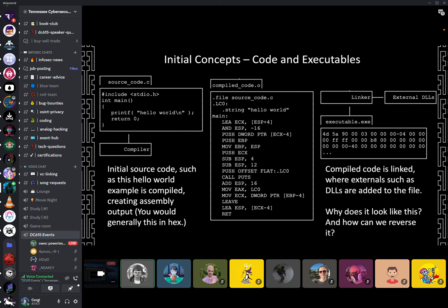Let's talk about some initial concepts that are sort of prerequisite to really getting into this. At a high level, we have this simple source code on the left — we're including stdio.h, we have a main method that prints hello world, then returns zero. If we compile that, we get something called assembly, typically. Really what it looks like is hex — 4D, 5A, et cetera. I'm representing it as assembly in the center image because I think that's an easier way to think about what we're creating. We're taking this human-readable source code and simplifying it to something that runs on the machine.